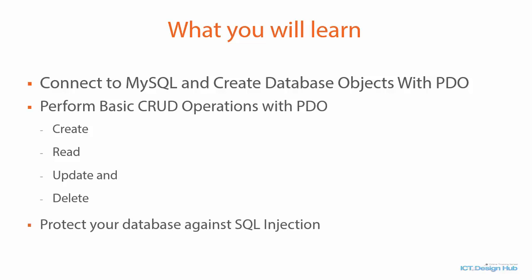And you are also going to learn how to protect your database against SQL injection, which is a technique that allows an attacker to insert malicious SQL statements into your database.